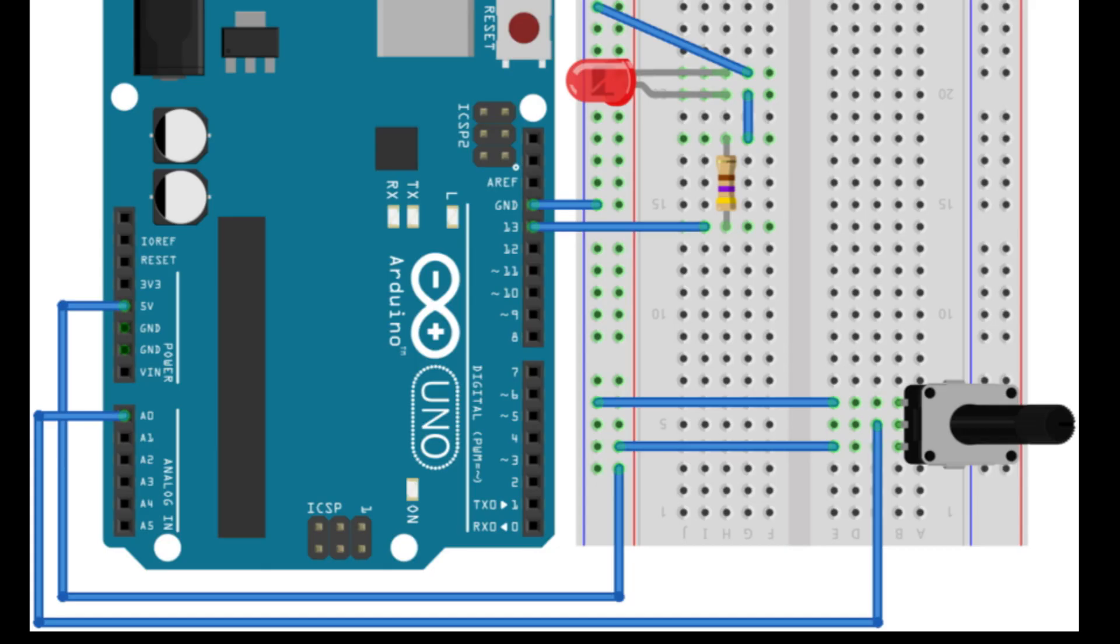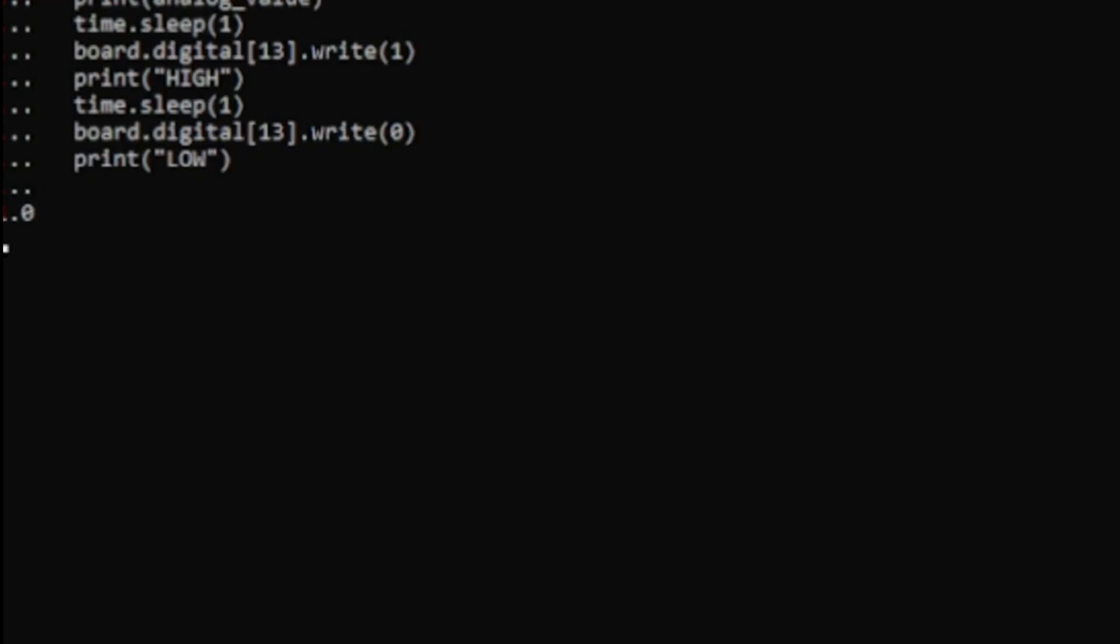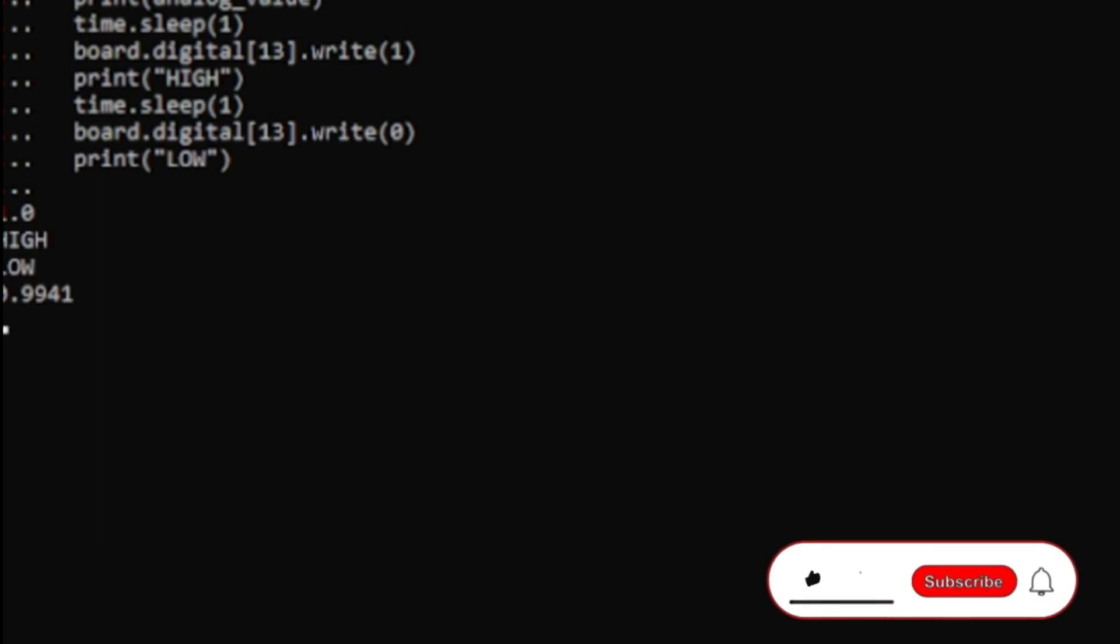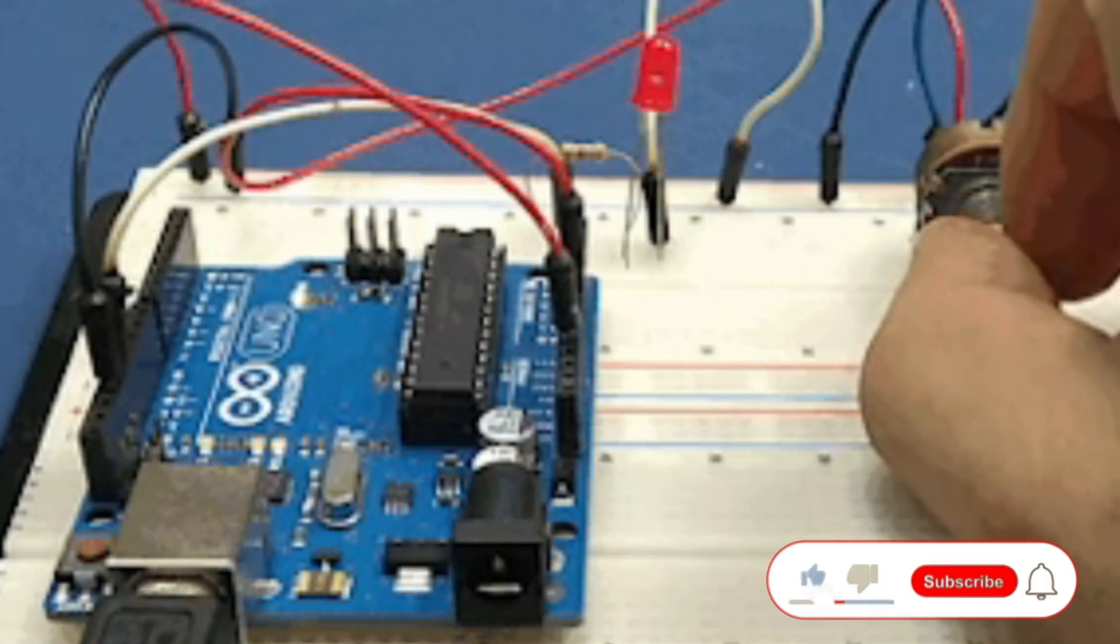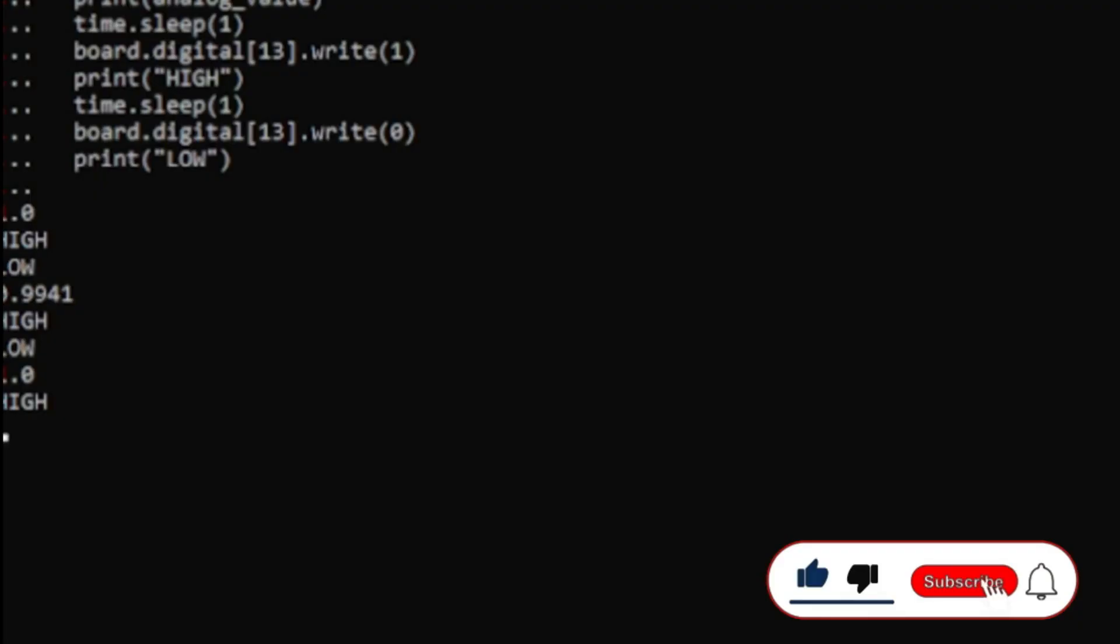Connect potentiometer to analog pin A0 and LED to digital pin 13 and press enter. As you can see it prints out the expected value. You can turn the potentiometer to vary the reading between 0 and 1.